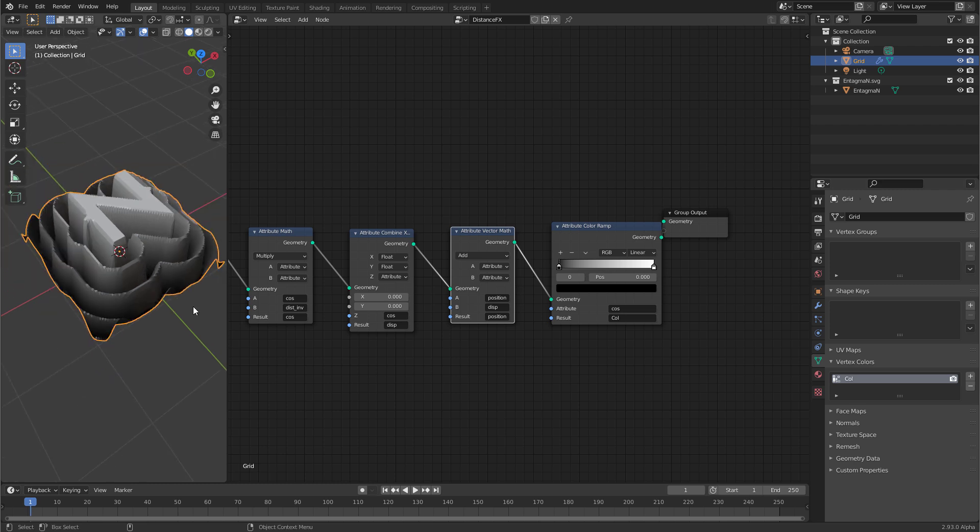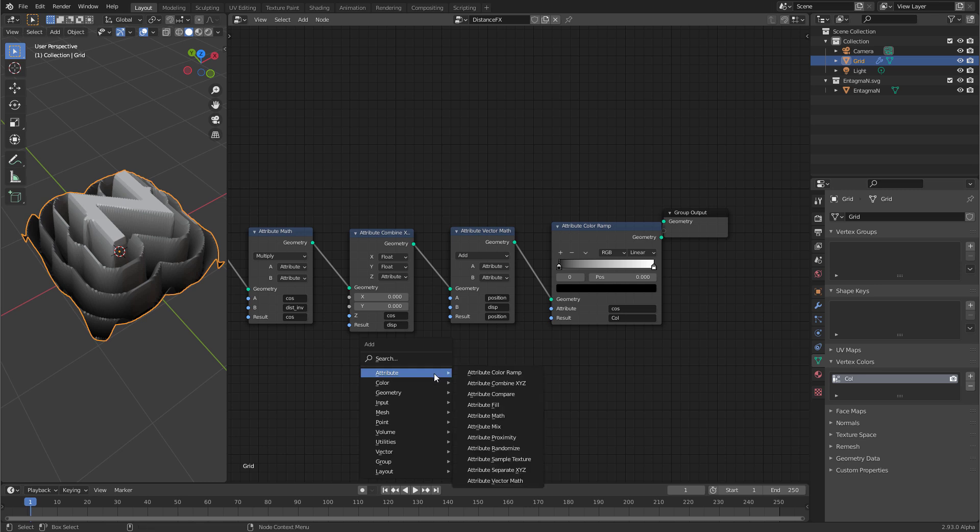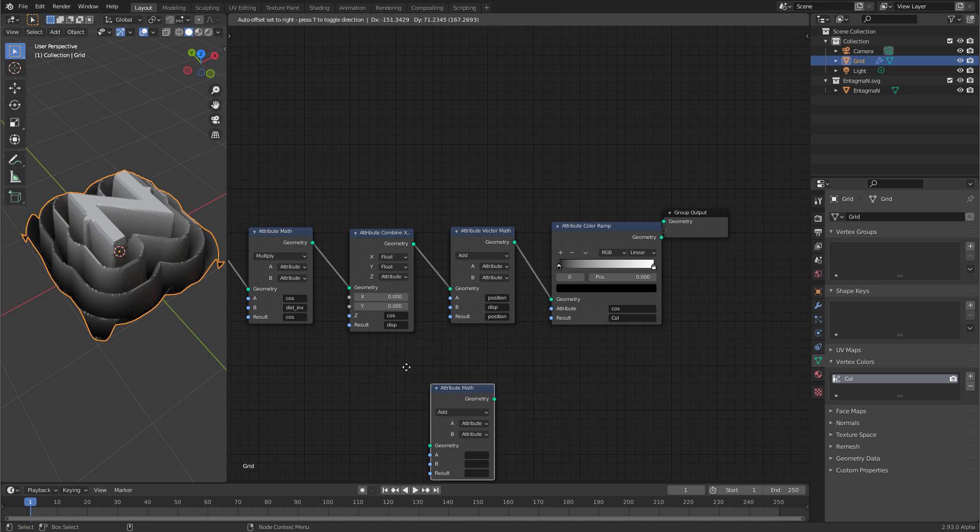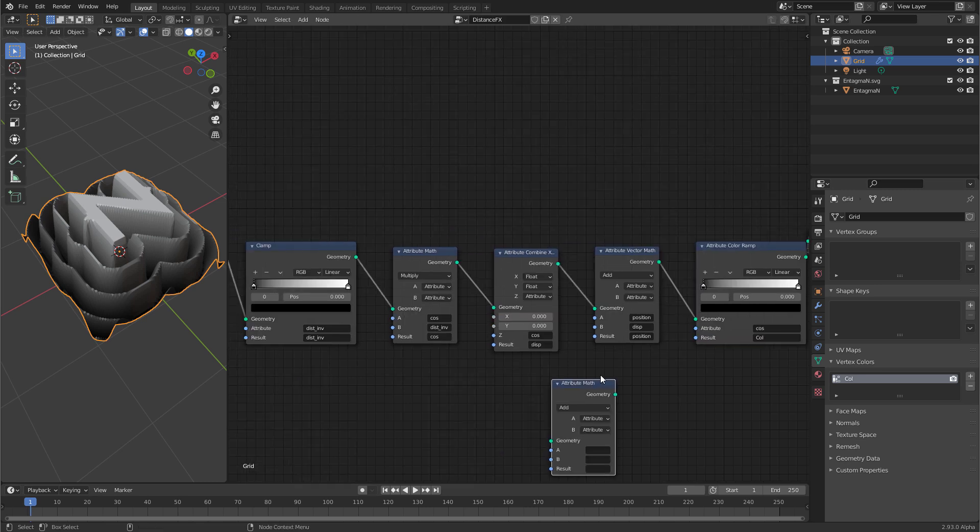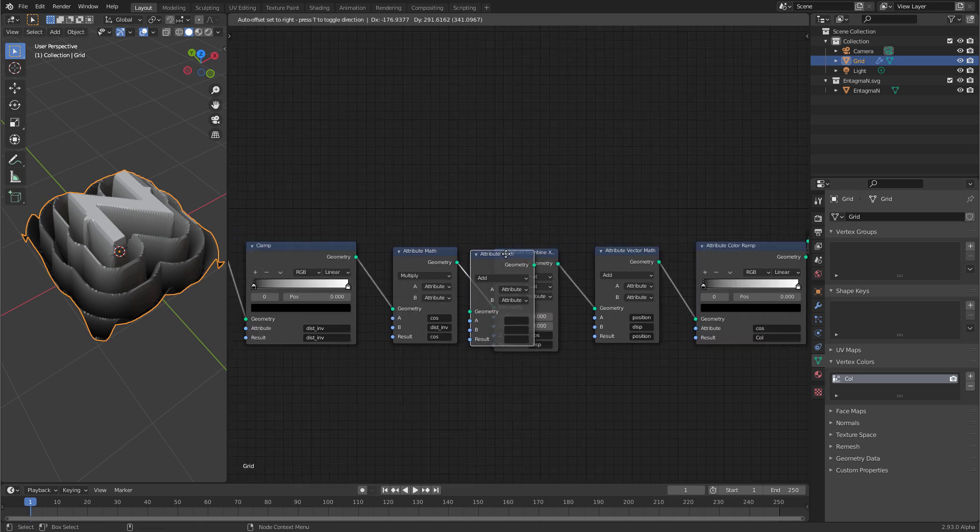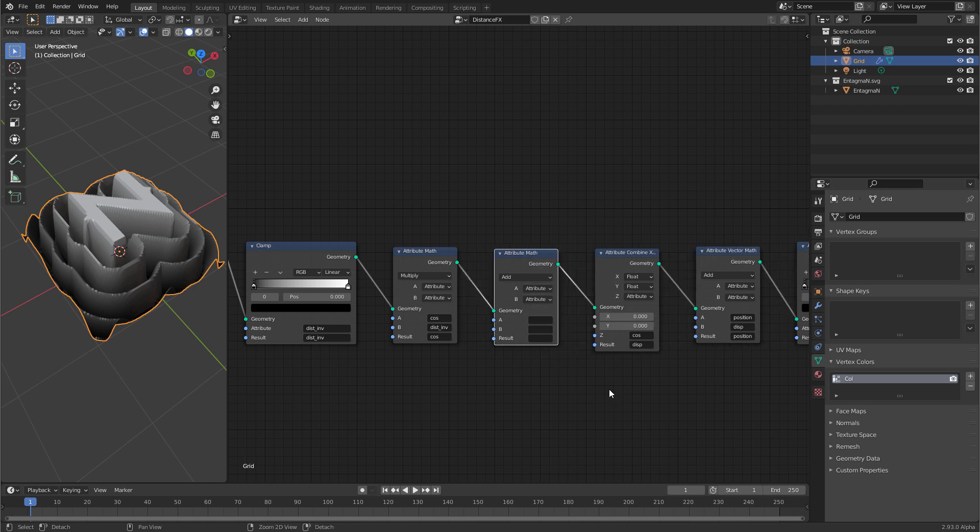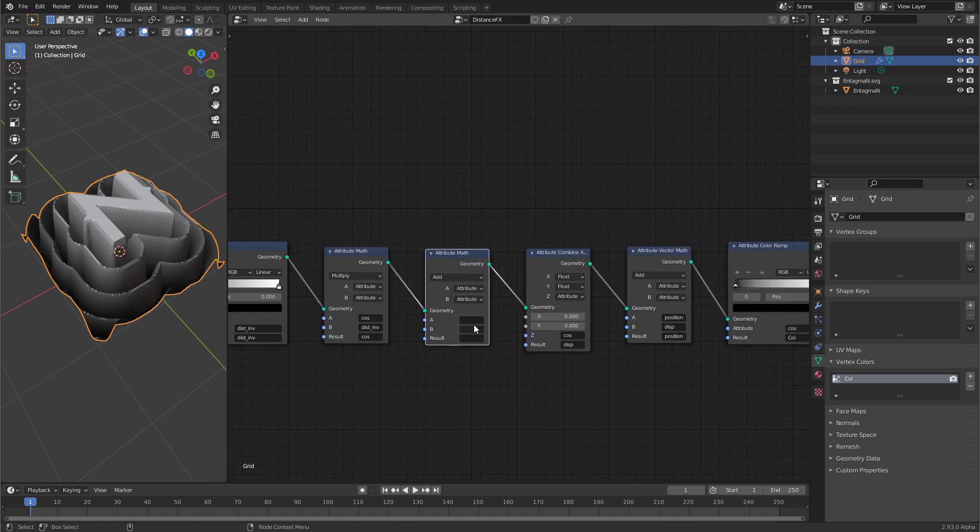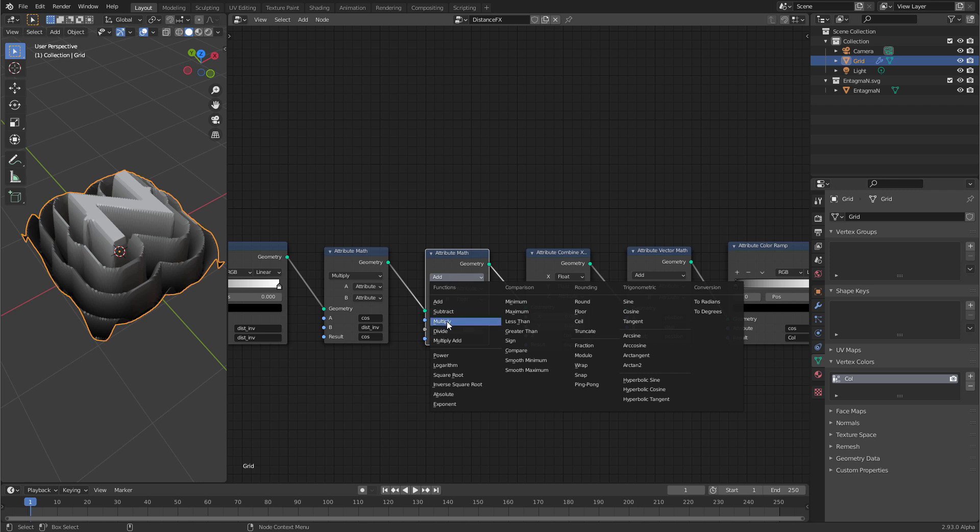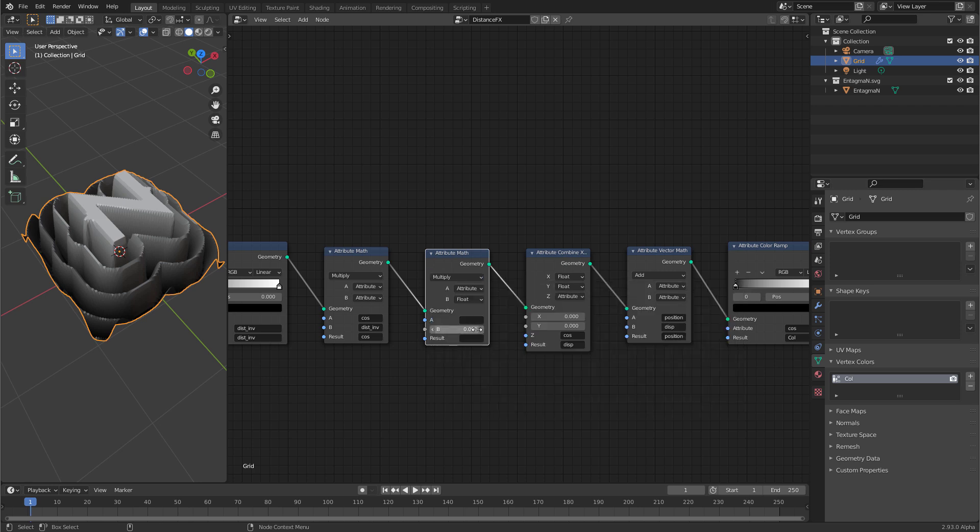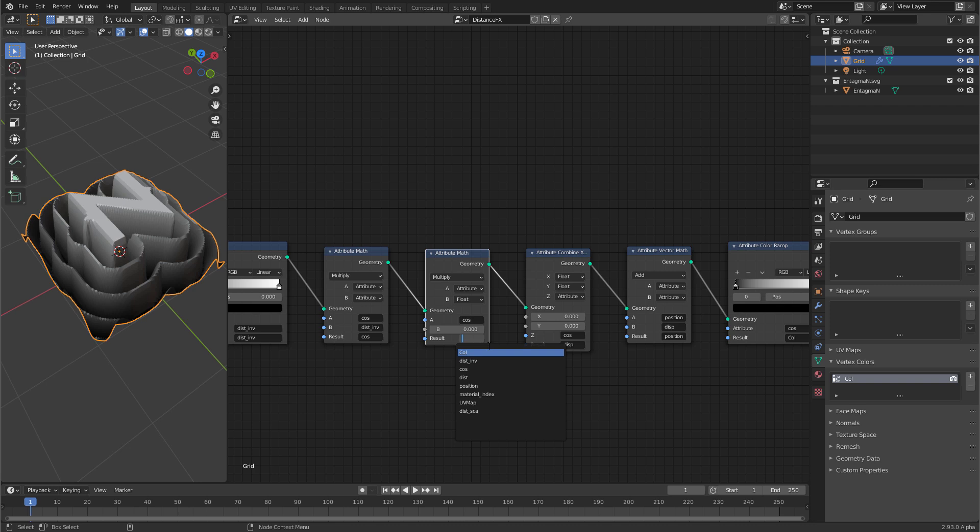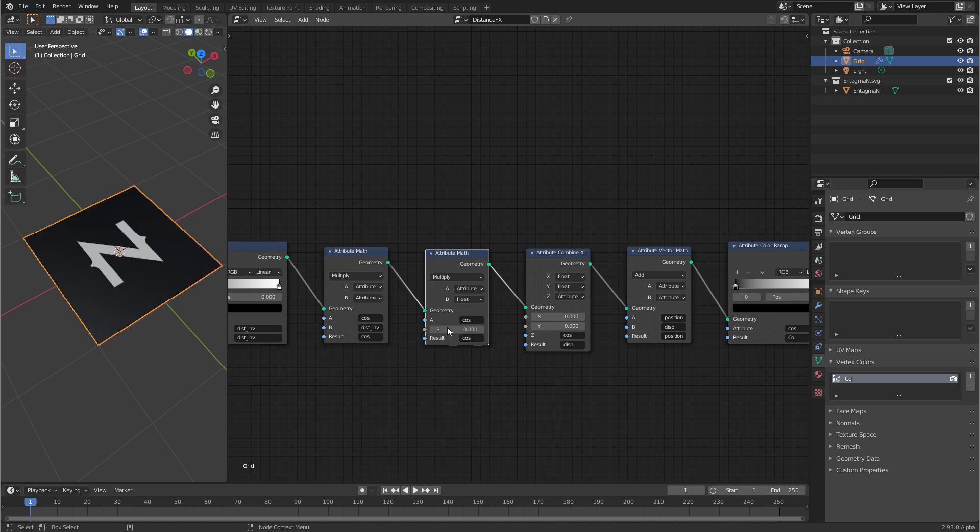The effect is a little strong at the moment. So let's tune it down by using another math node. Attribute math that goes before turning everything into the vector. And let's switch the second one here to float and the operation to multiply. And let's use cos and multiply it by a value and then output it to cos again.